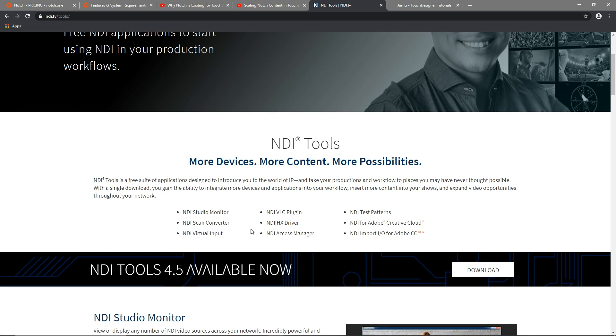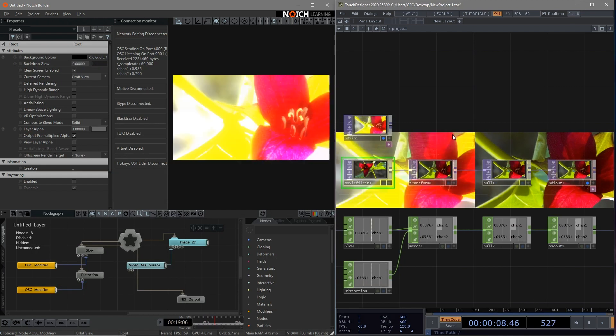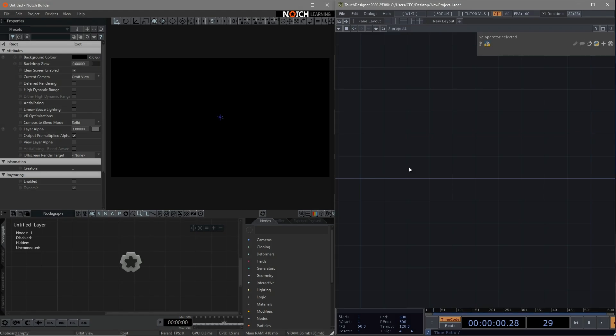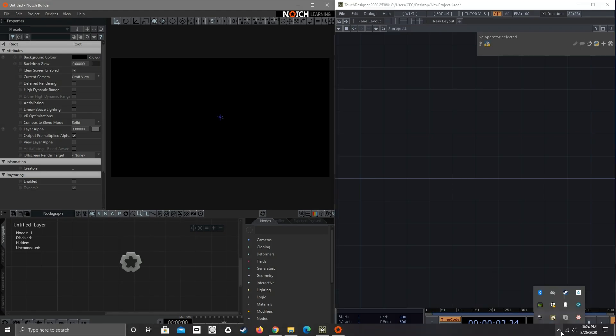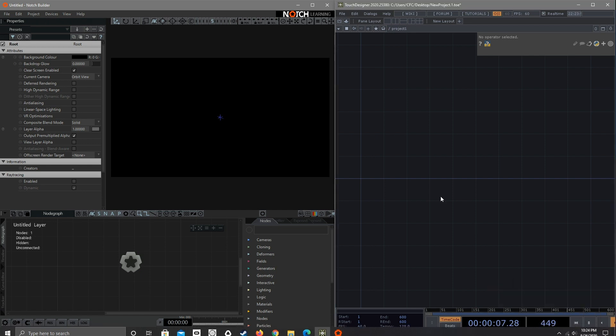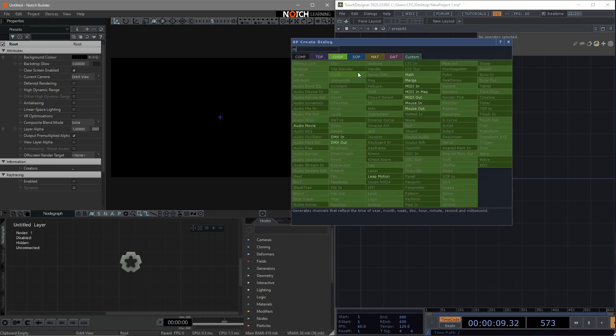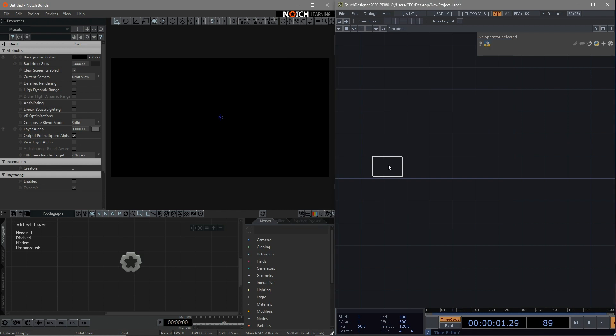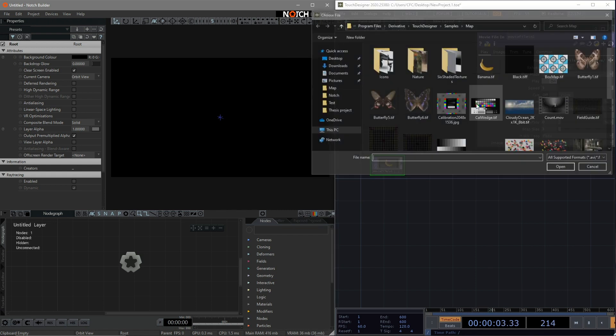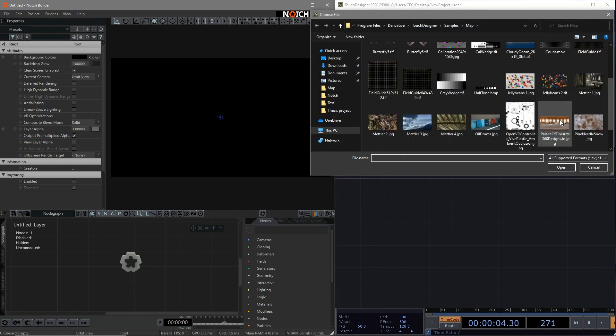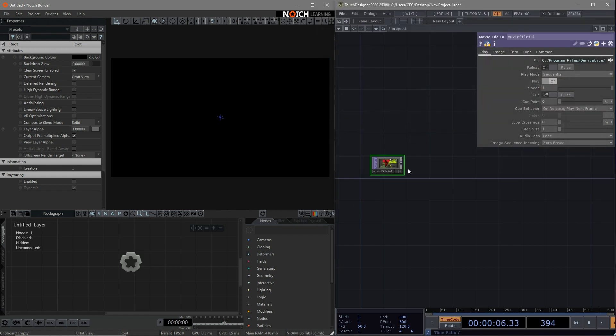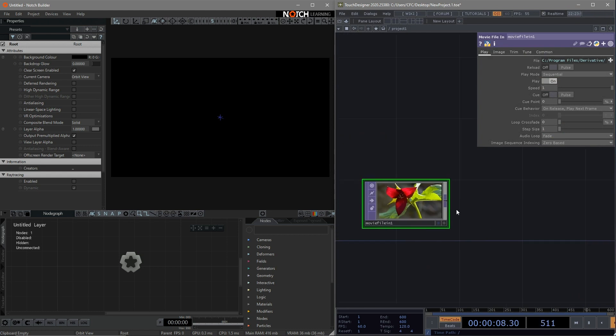Let's delete everything and get started. First, I have the NDI tool running behind the scene. Then I'd like to get our image and data ready in Touch Designer. First, we can bring in a movie file in and choose a picture from the library. Then, connect to the transform.